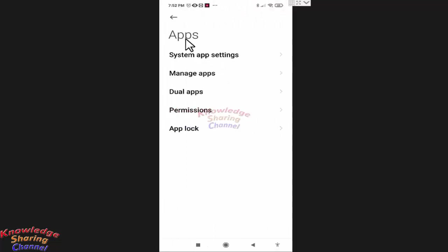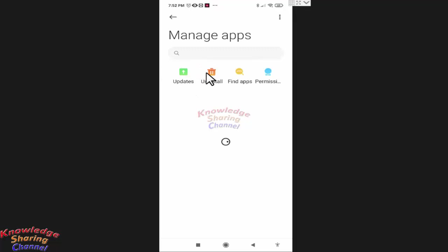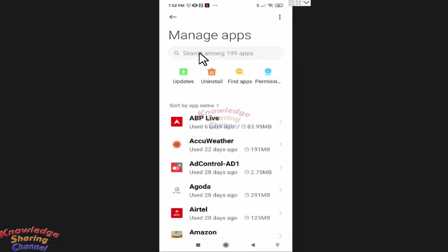In apps, press on manage apps. Now here search for Facebook.